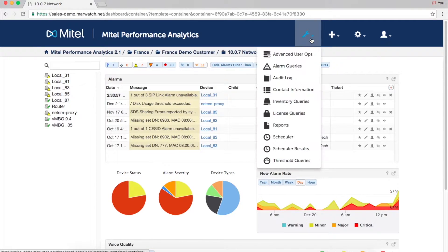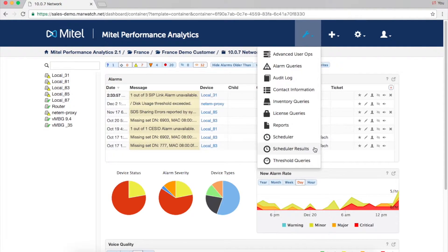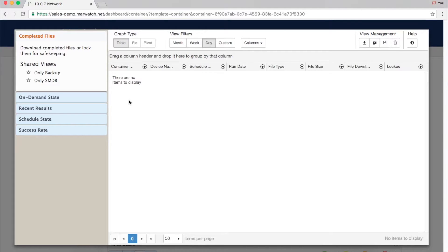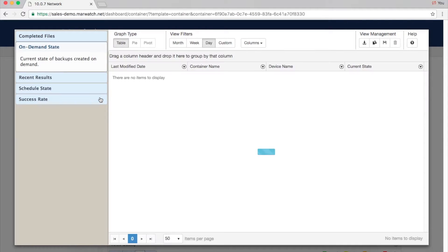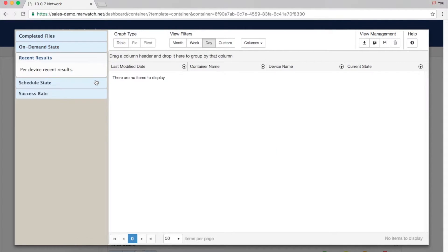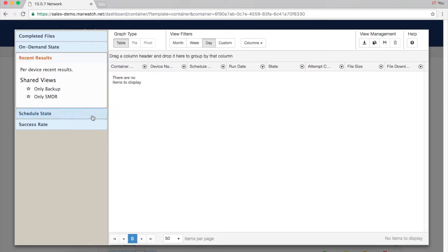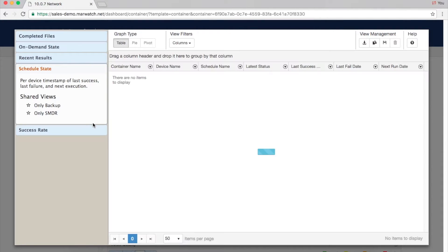Scheduler results can also be accessed and viewed by the user, either by container or by device. This view includes success rate, schedule state, recent results, and on-demand.